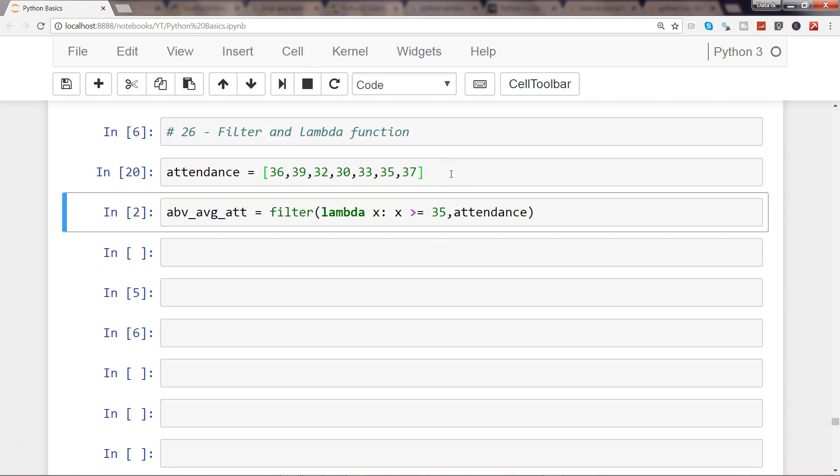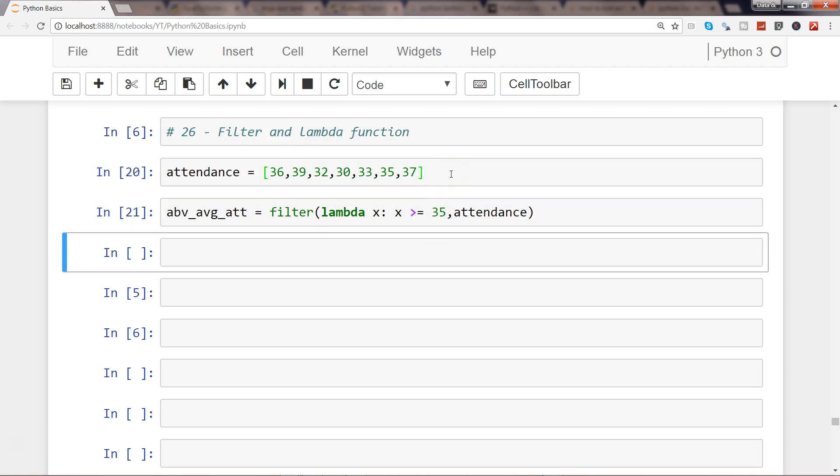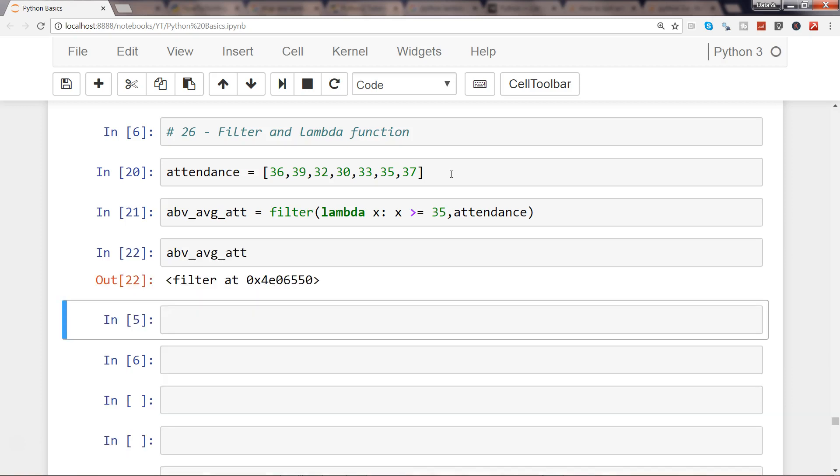Let me go ahead and execute this, so no issues. Let's see the output: abv_avg_att. So by default it will not show you the output because what it gives you back is the filter object.